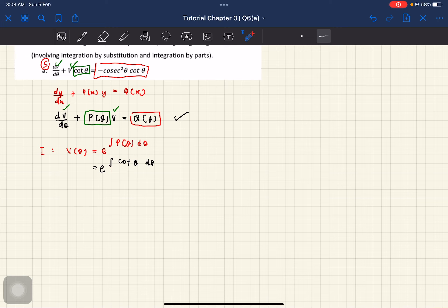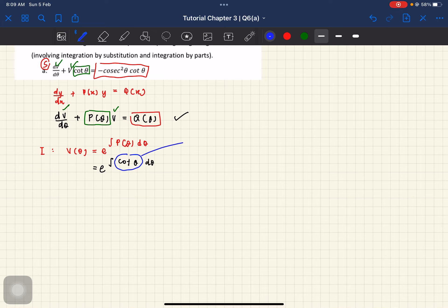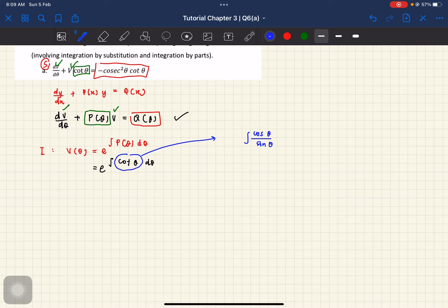So cotangent is equals to cos over sine. So cotangent is equals to cos theta over sine theta. So this one dia dalam bentuk fraction. Dia boleh terus dapat lon ataupun dia boleh guna partial fraction. Tapi this one tak boleh guna partial fraction sebab dia bukan polynomial. So kita akan sebenarnya bila kita integrate, akan dapat bentuk yang dalam lon. So macam mana kita nak cari this integration — kita tak boleh integrate directly. So let's try by integrating by substitution.